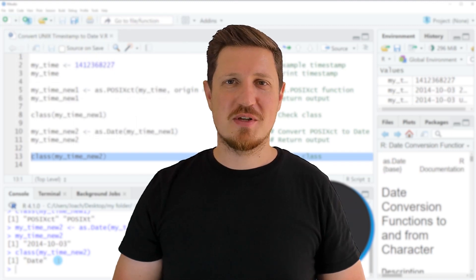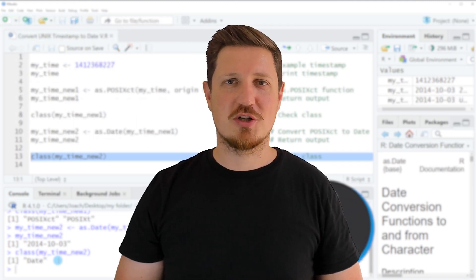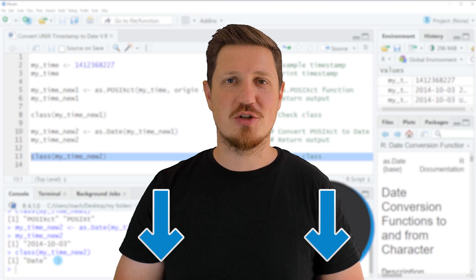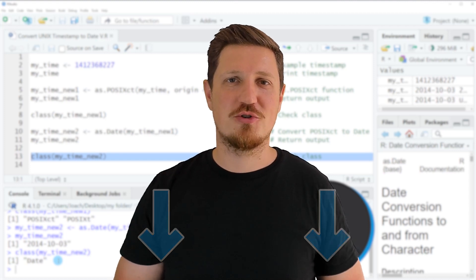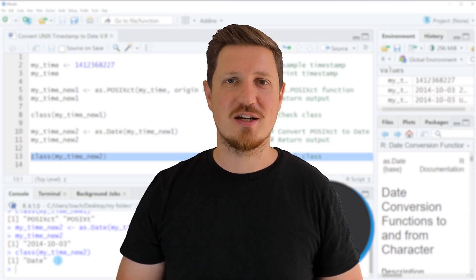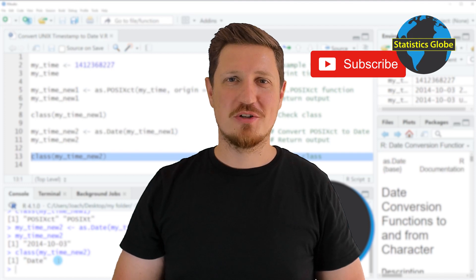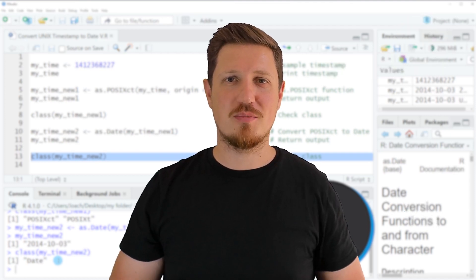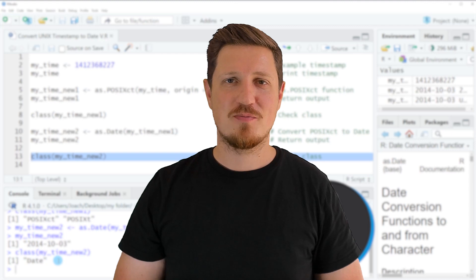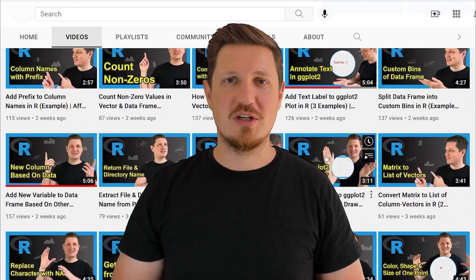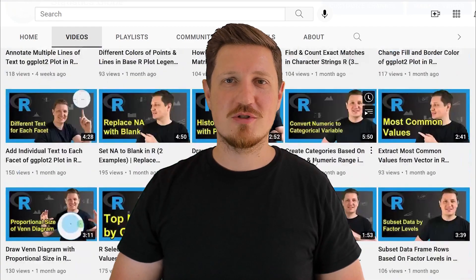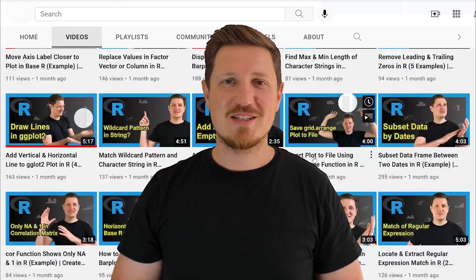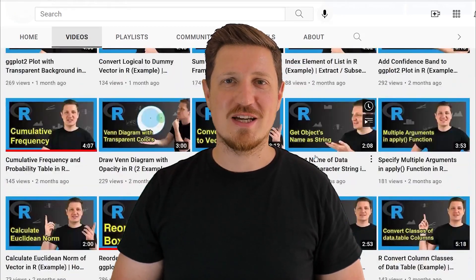If you have liked this video or if you have any questions, let me know in the comments section below. I will try to respond to all comments as soon as I can. Furthermore, make sure to subscribe to my YouTube channel to get notified about future video releases. I have already published about 500 videos on this channel and I am releasing new videos on a daily basis. Thanks a lot for watching. See you in the next video.